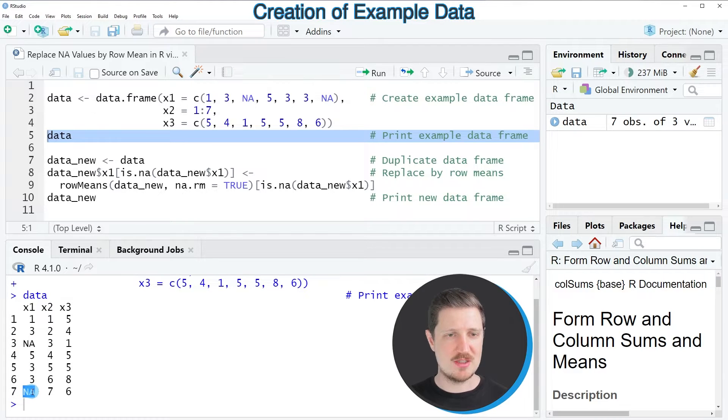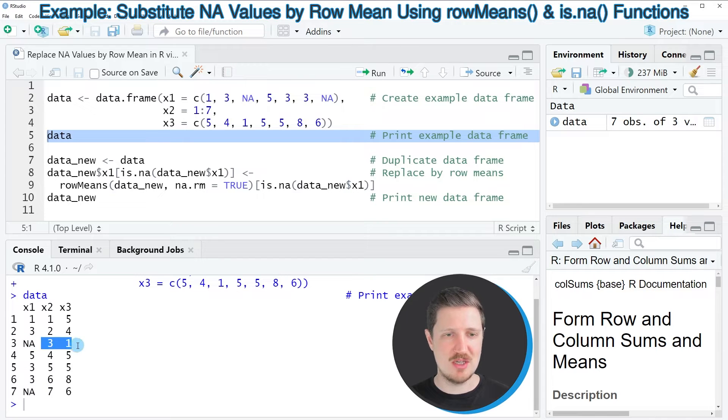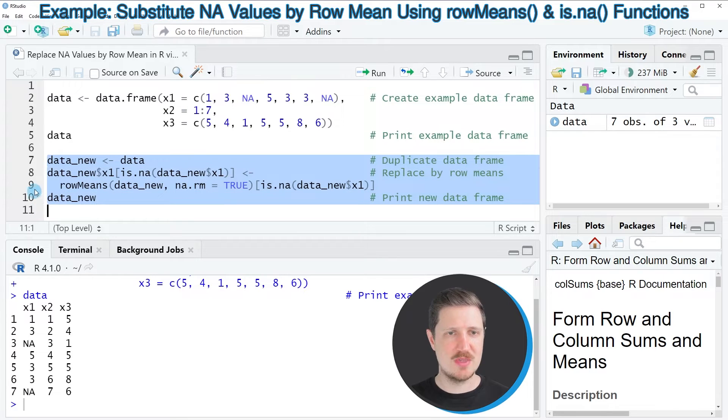Now let's assume that we want to replace these NA values by the mean of the remaining columns. Then we can apply the code that you can see in lines 7 to 10.